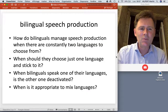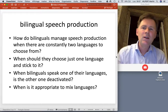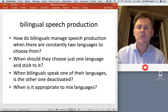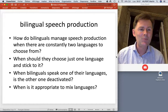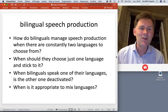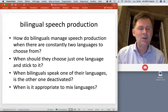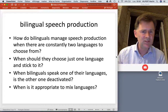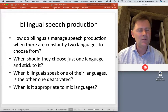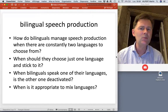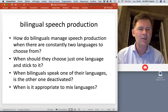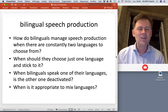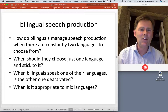For this video I have a bunch of questions I want to focus on. First, how do bilinguals manage speech production when there are constantly two languages to choose from, or even more? You can imagine how that can be a distraction and incur additional processing costs — the question is how is this kept in check? Conversely, what are the contexts or situations when bilinguals should choose just one language and stick with it, and how does that work?